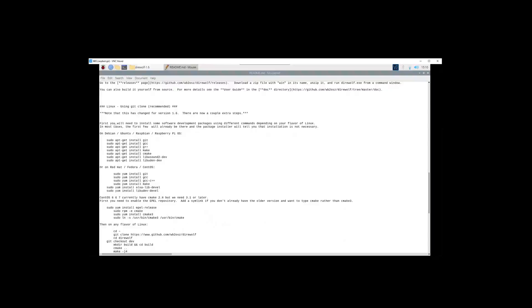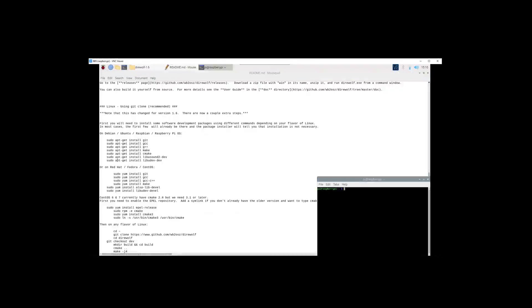First you'll need to install some software development packages using different commands and applications. And this is for Debian, Ubuntu, Raspbian and Raspberry Pi OS. So I'm going to open a terminal and I will copy and paste these commands in the terminal and let them install, and then we'll pick back up after that.